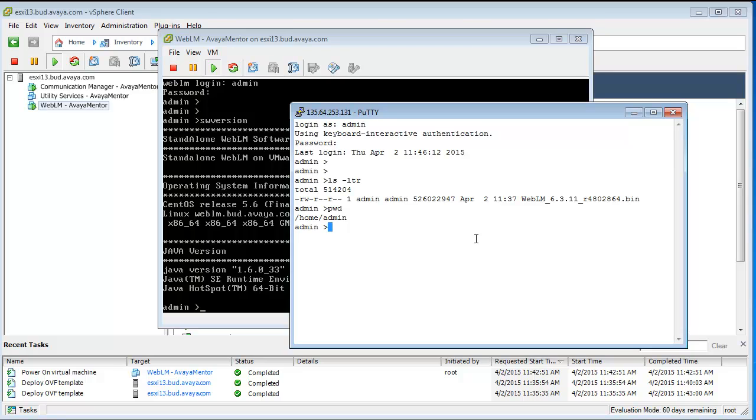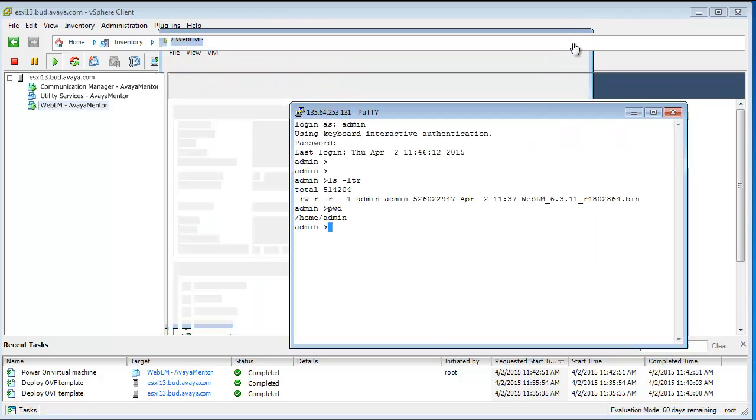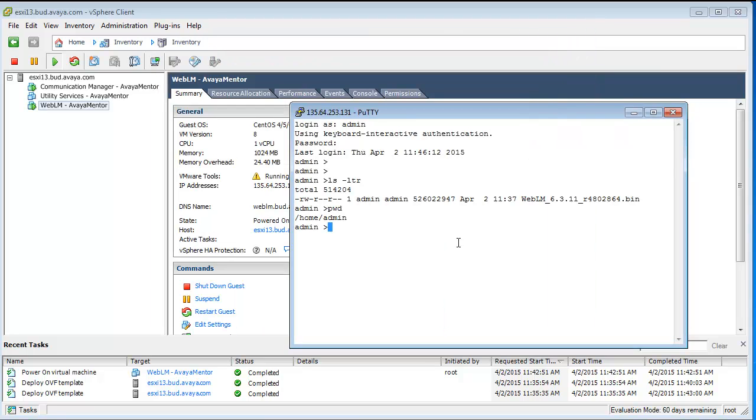It's very important, it's mentioned in the release note, please always make a snapshot before you're doing the patching and also do a WebLM backup. The details can be found in the PCN.